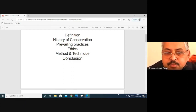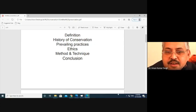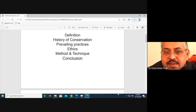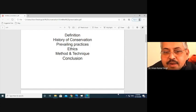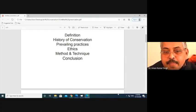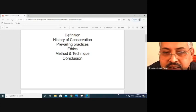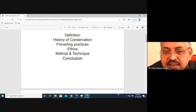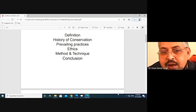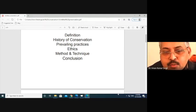In prevailing practices, I will discuss the different interventions on conservation. Then whenever you intervene on anything, there must be some ethics. So what is the ethics? About the ethics, we have several national and international charters, laws and acts — what has to be done and what has not to be done.